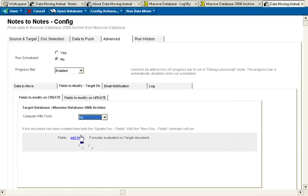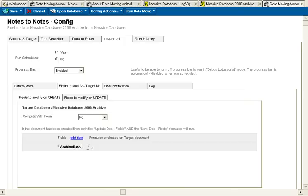Into Fields to Modify, and when a document is created, I want to add a field. And I want to call that field Archive Date, and I'll put the formula out now.